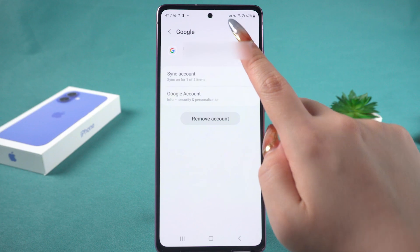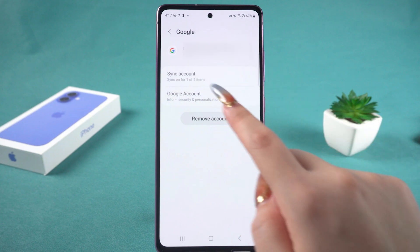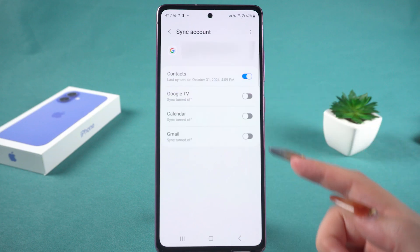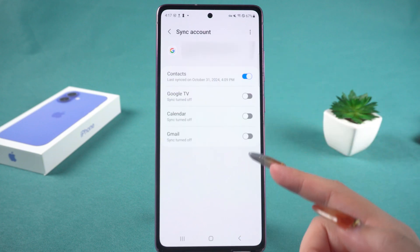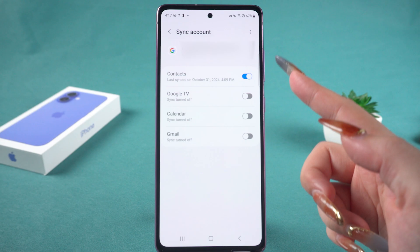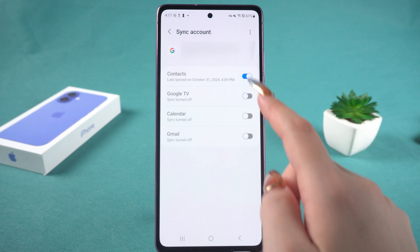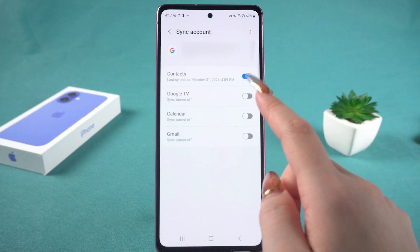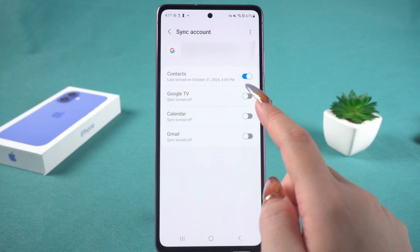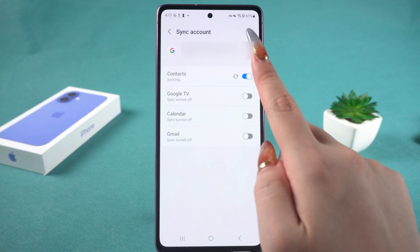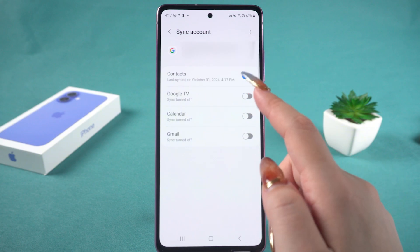Tap on your account, then tap on Sync Account. Here you can see all the data that can be synced to Google. Make sure the contacts toggle is turned on. This will allow your contacts to be successfully uploaded to Google Cloud.